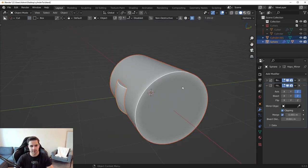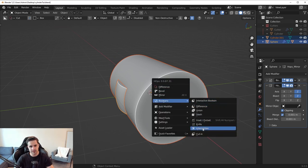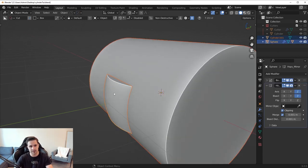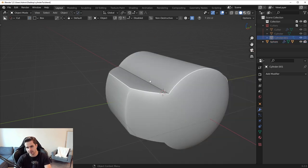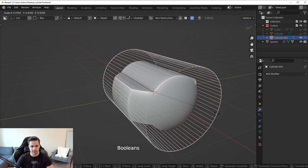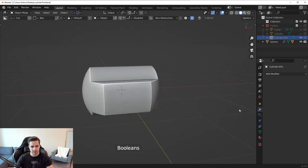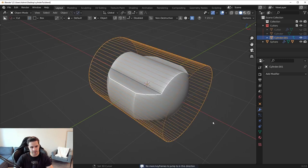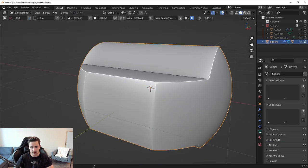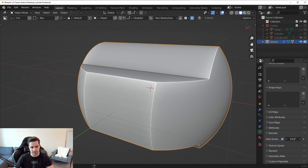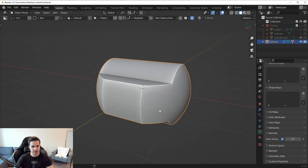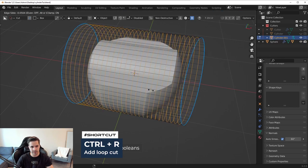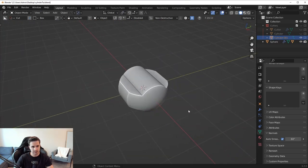With both selected, press Q, Booleans, then Intersection. We keep the entire thing except the outside portion, since it's not sharing the same space. Scale the cylinder in to find a good positioning, then if shading is a little weird, go to your auto smooth settings and adjust it. Add a few loop cuts to make the shading nice and clean, and we have that nice shape.